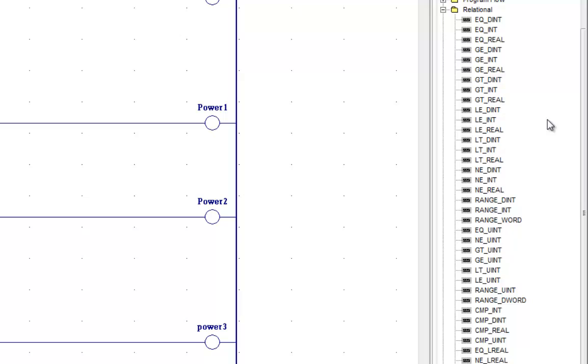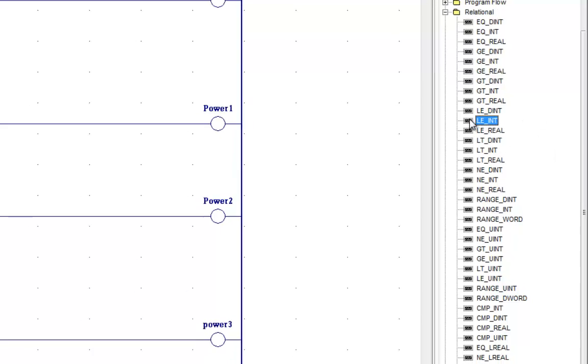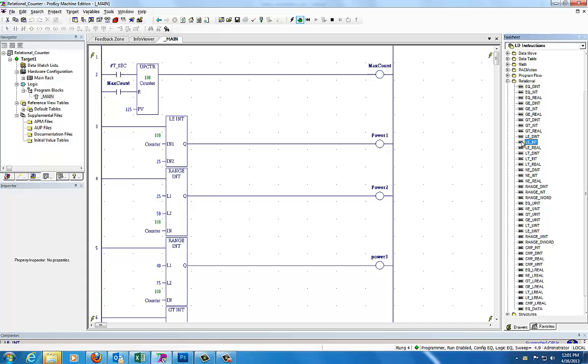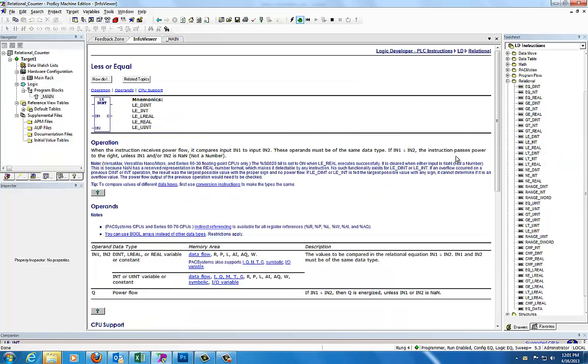Let's go look at the less than integer function, less than or equal to integer. I'm going to right-click on it and display the help.